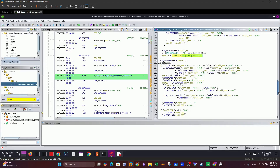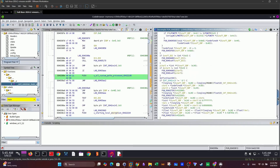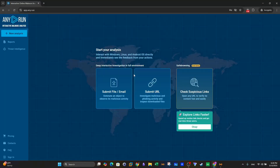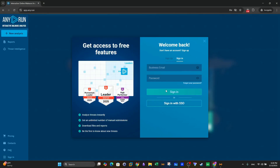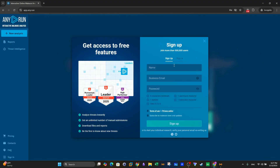Before we wrap up, remember that as a SOC team you can start using ANY.RUN by signing up for an account — either for your whole team or as an individual trial. Fill in your name, business email, password, accept the terms, and start using ANY.RUN. Good luck.